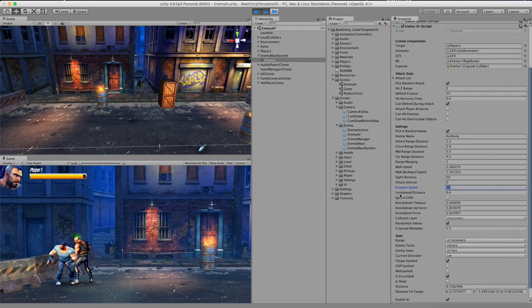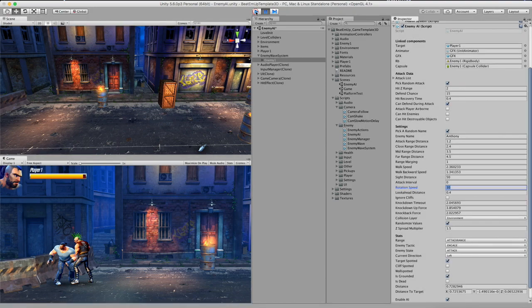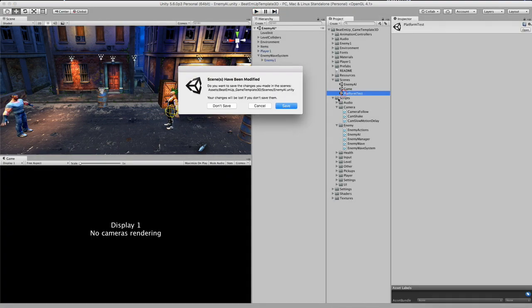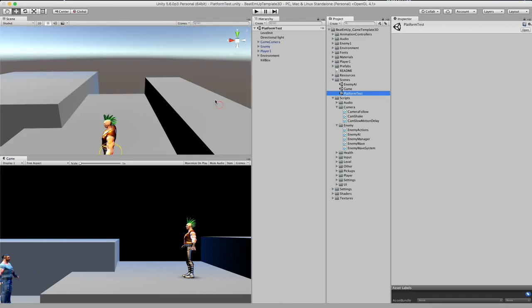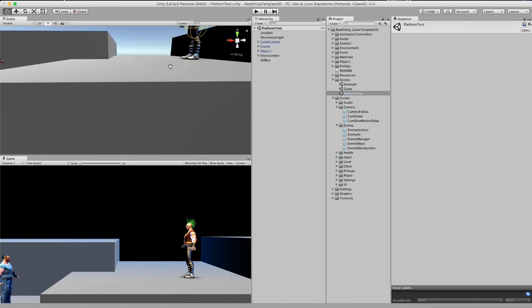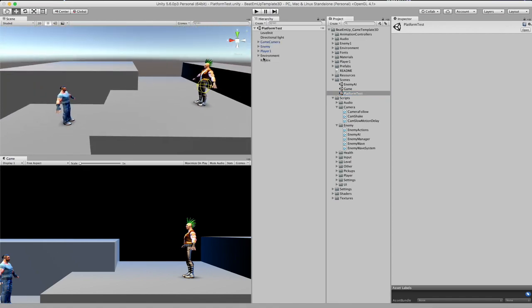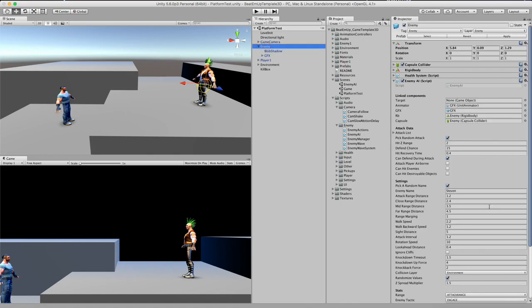We have look ahead distance. And I will show you a little bit. So I'll go to this scene. This is a test scene.